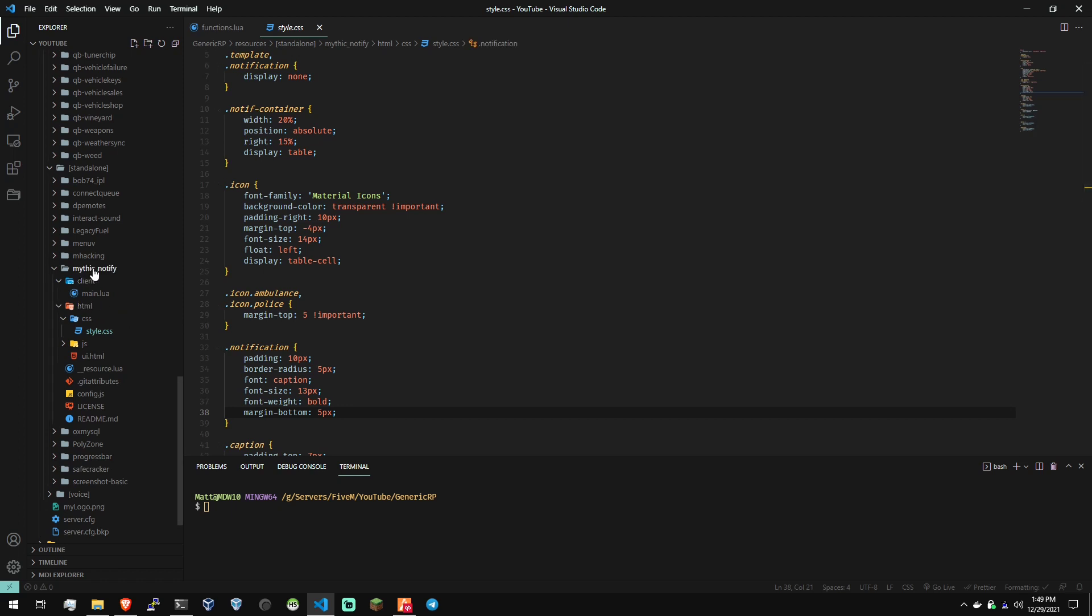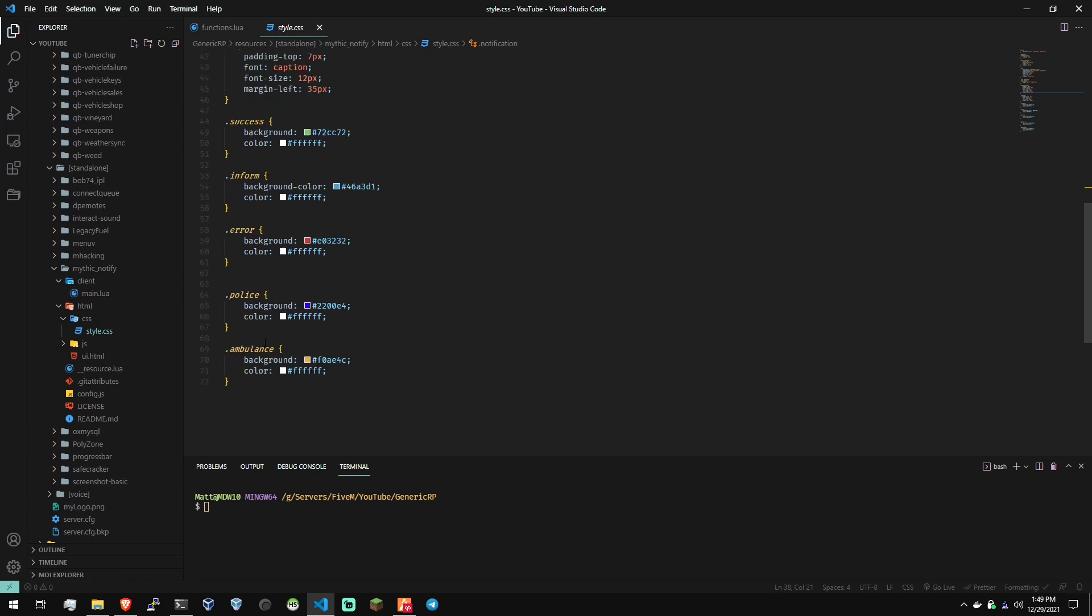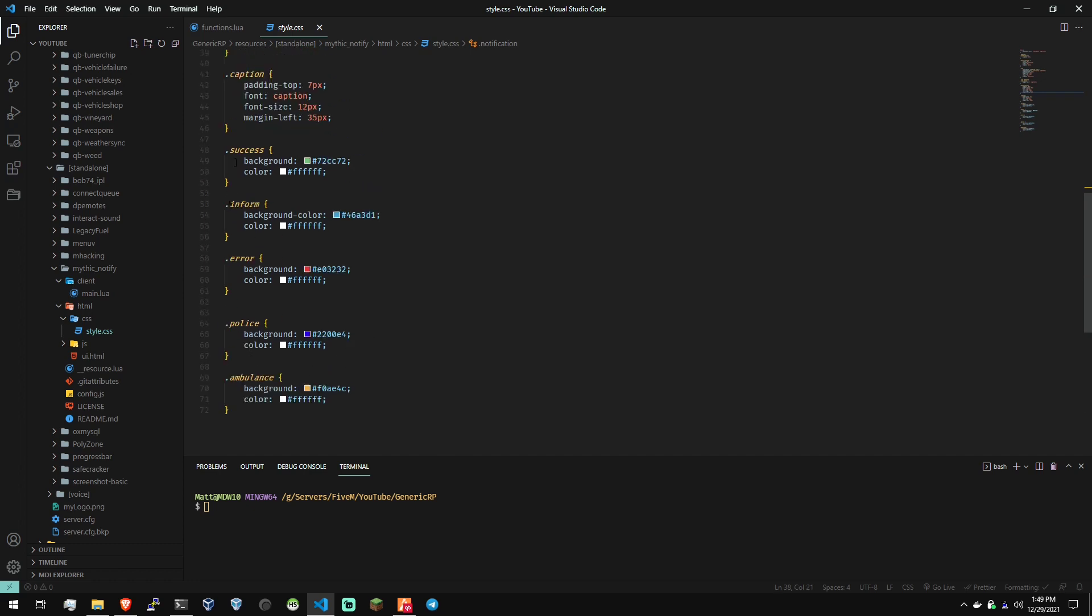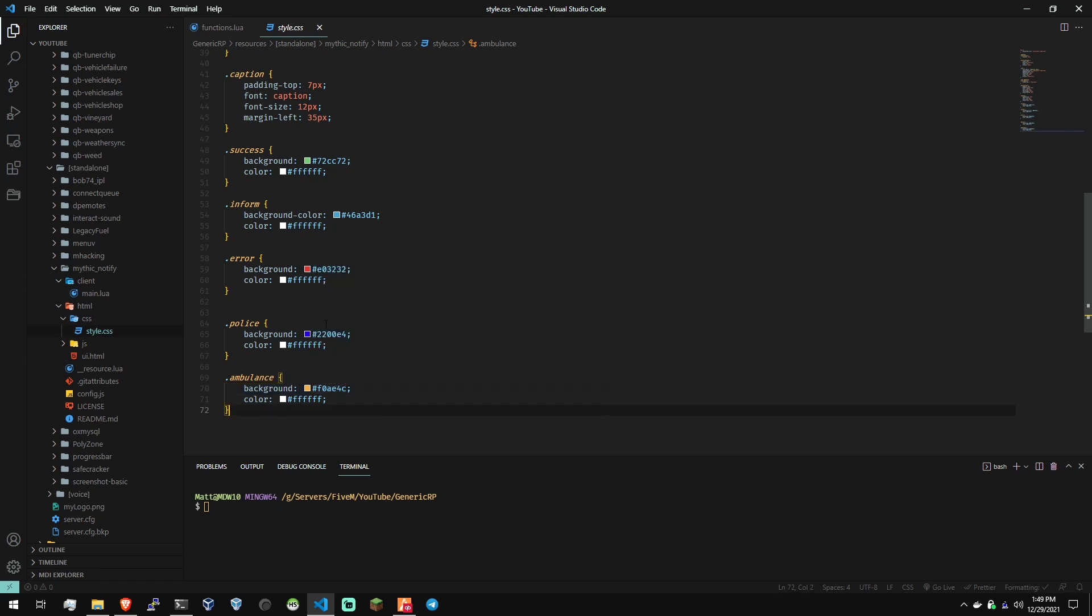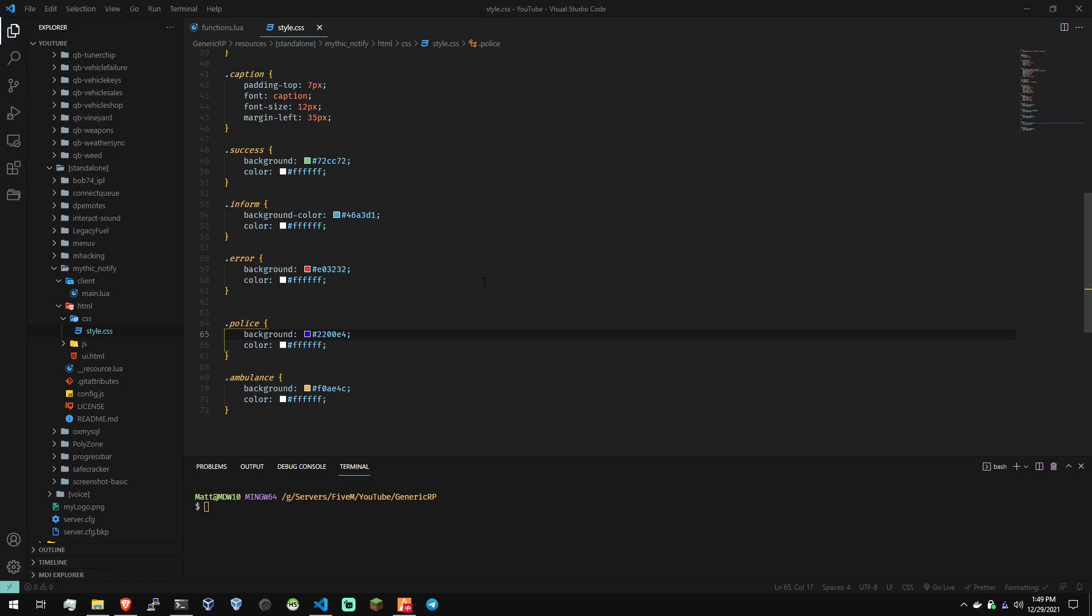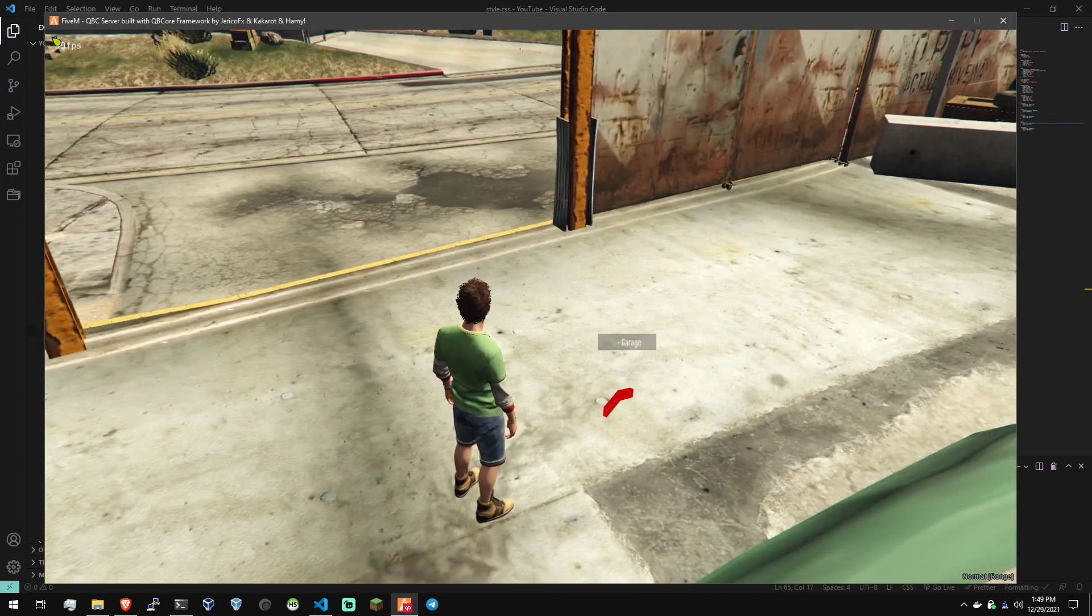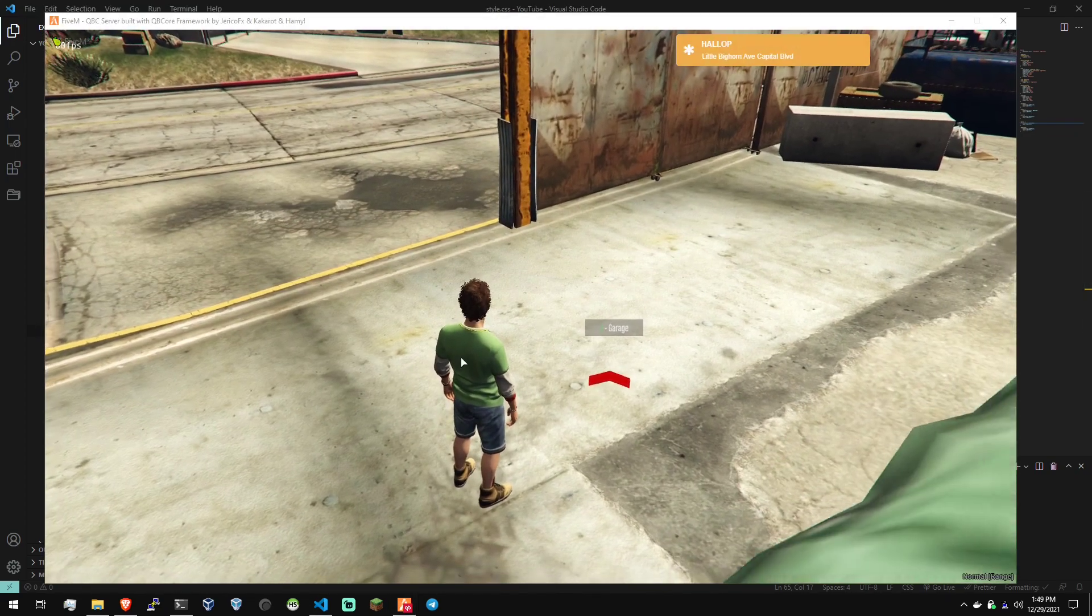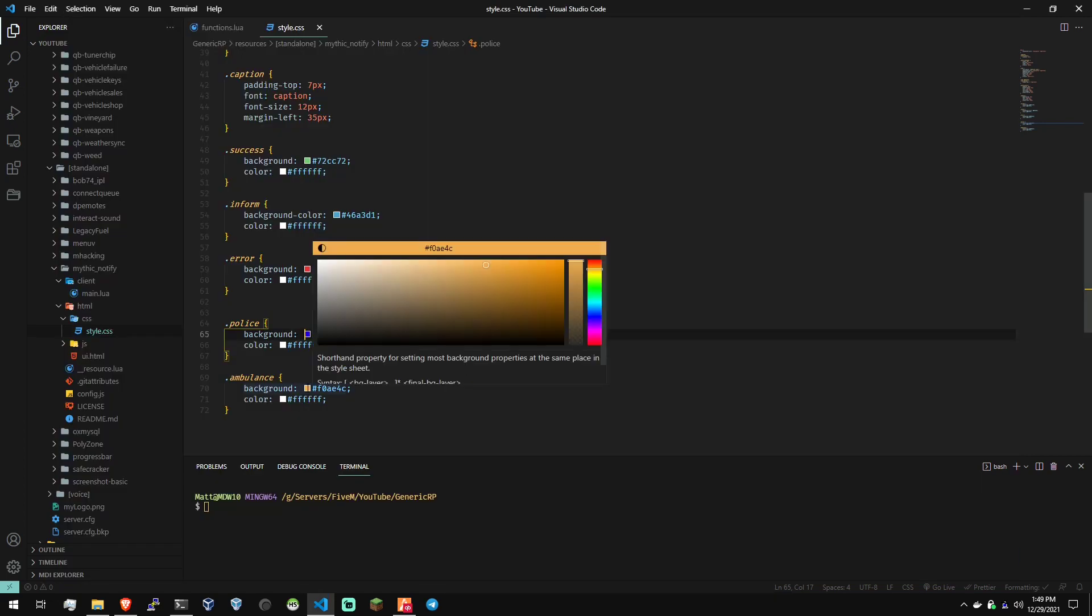Go to the Mythic Notify, HTML folder, CSS, and style. Down here at the bottom, whichever notification color you want to change, you can just change that right here. If you have VS Code, you should be able to just kind of hover over the color. There we go. So hover over the color and it'll pop up. And then you can change the color like so.